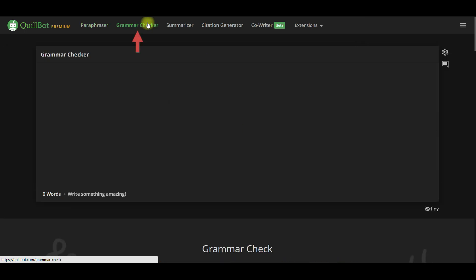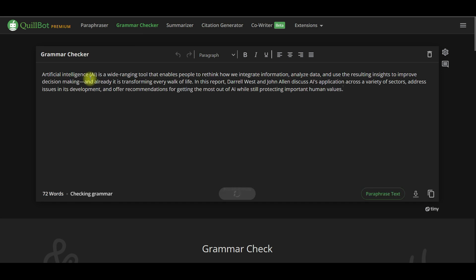In addition to paraphrasing, you may also use this application as a grammar checker and a summarizer, as demonstrated here.